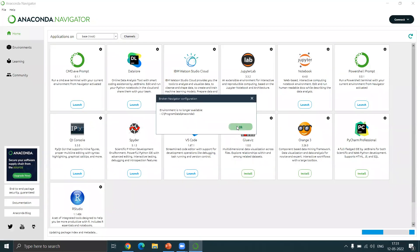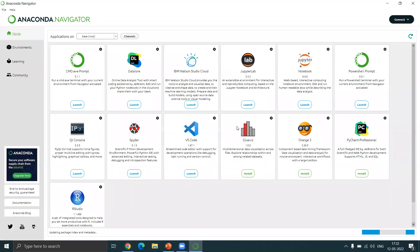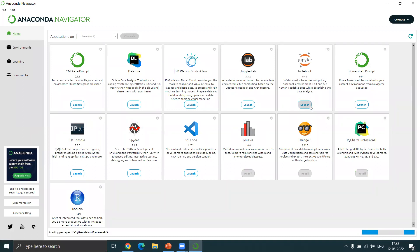So once this is launched over here, if you click on the launch button, this is how to launch your Jupyter Notebook on which you will be doing your programming and learning data science. If you just click on that, it will launch it.